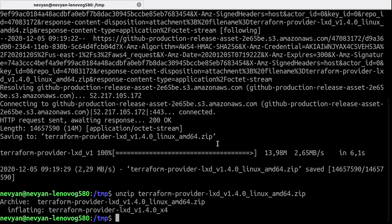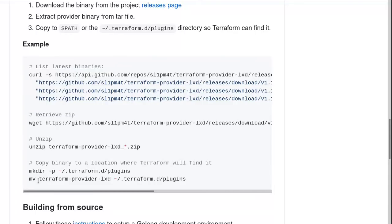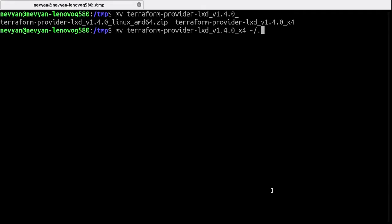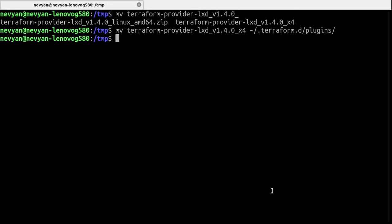So we'll create this directory. We need to copy the unzipped information or our provider into this plugins directory. Okay to the Terraform plugins directory and now the provider is inside of Terraform.